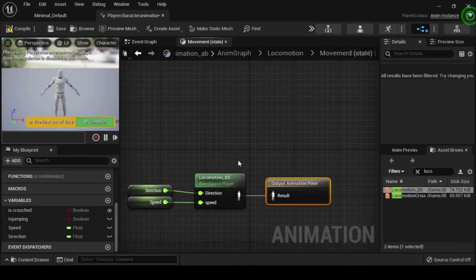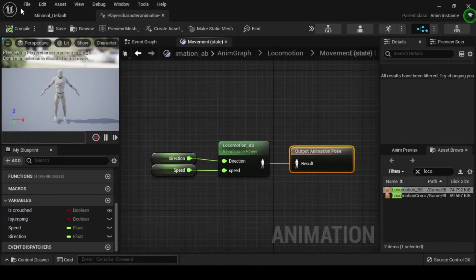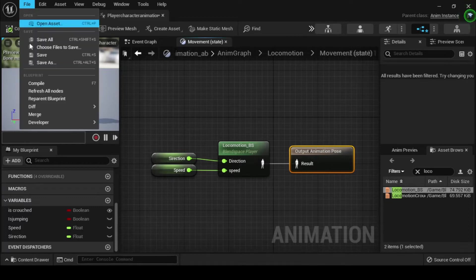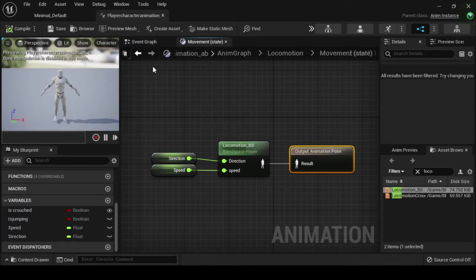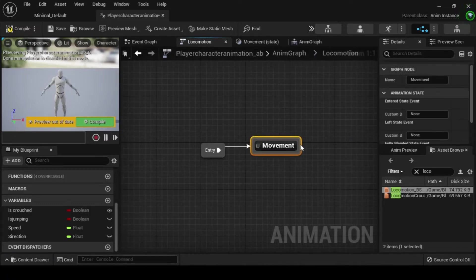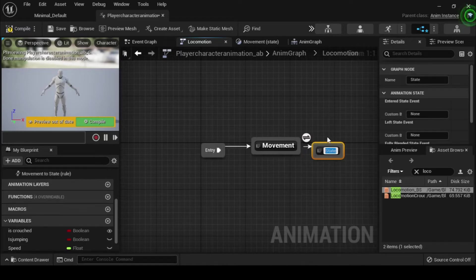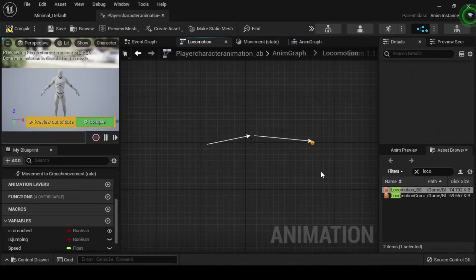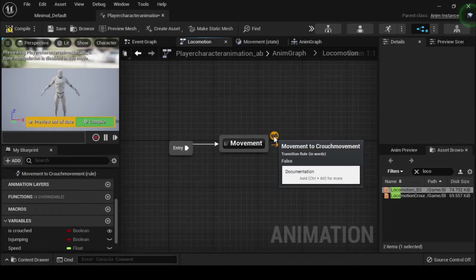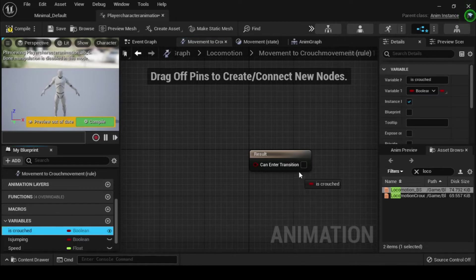Connect the animation pose output pin to the animation pose result pin of the output animation pose node. Now compile and save. Navigate back to the locomotion state machine, then click and drag the movement state node to create a new animation state named crouch movement. Double click the transition rule node to open its anim graph. From the my blueprint tab navigate to the variables category and drag your as crouched boolean onto the can enter transition input pin from the result node.